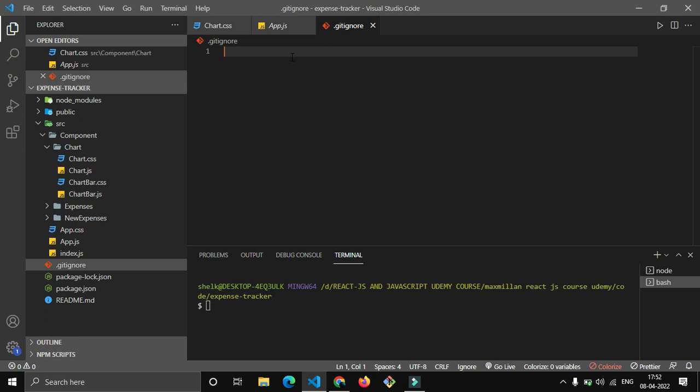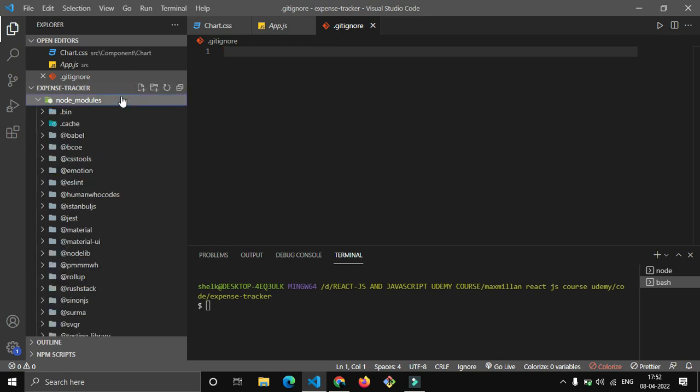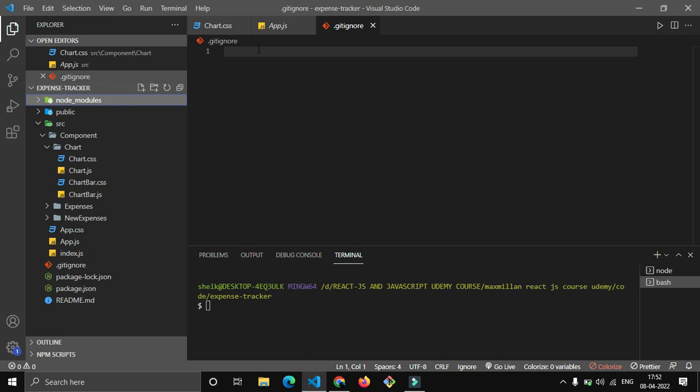That file name is .gitignore. What this file will basically do is ignore the file paths you put here. I want to make sure that this node_modules folder should not get uploaded on GitHub.